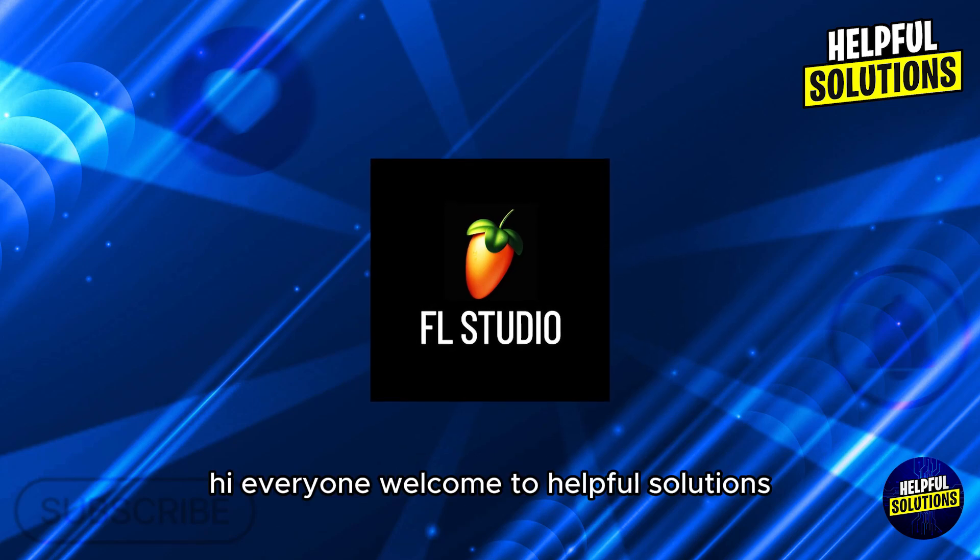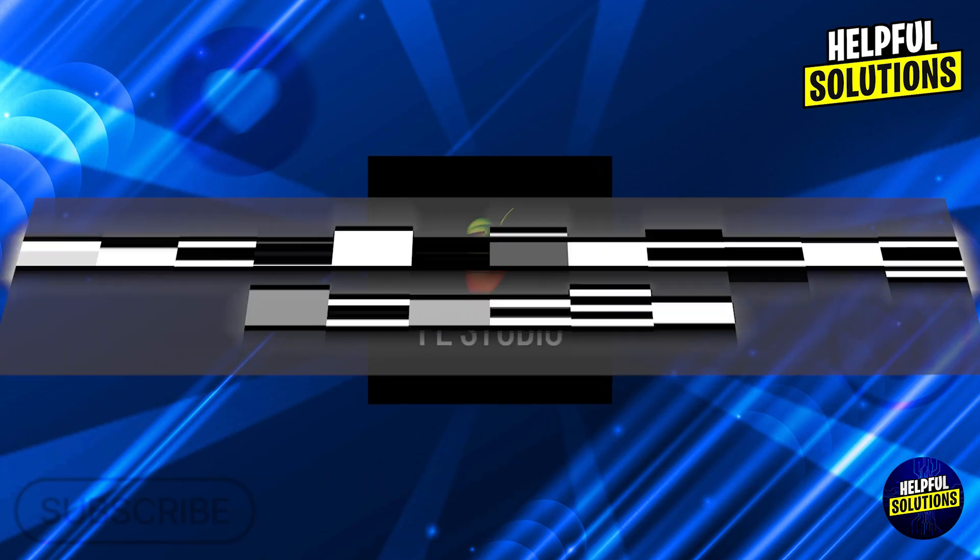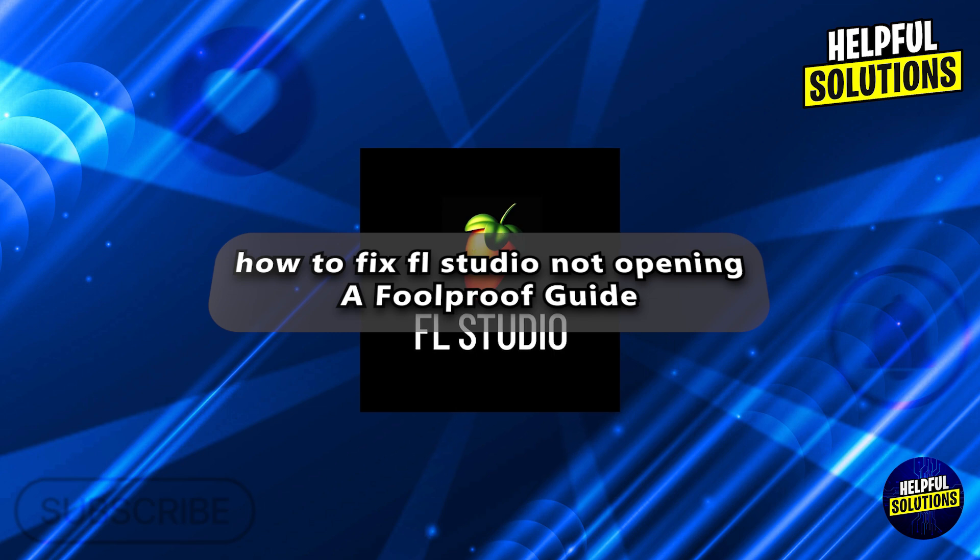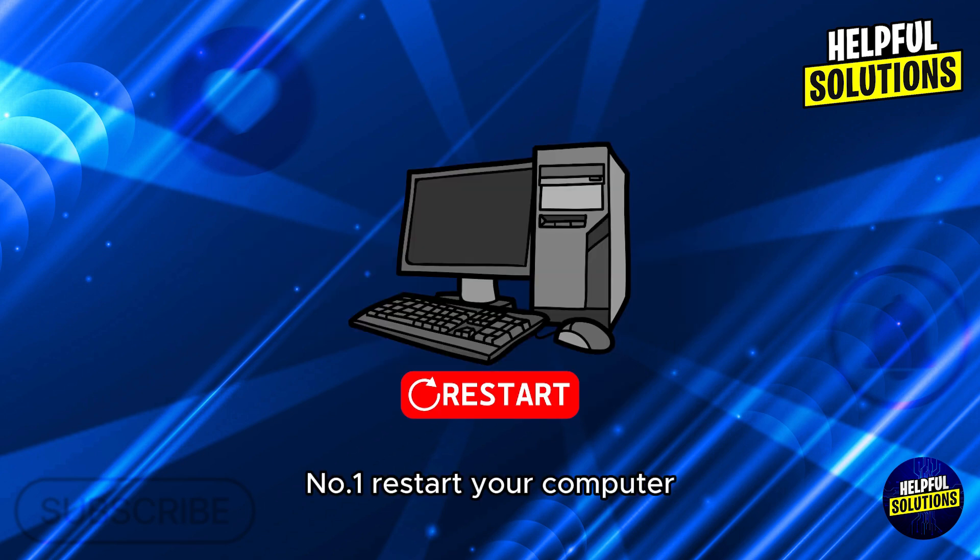Hi everyone, welcome to Helpful Solutions. In today's video, we'll talk about how to fix FL Studio not opening, a foolproof guide.